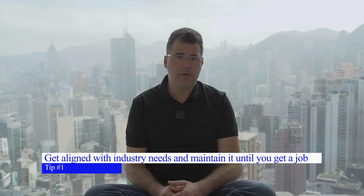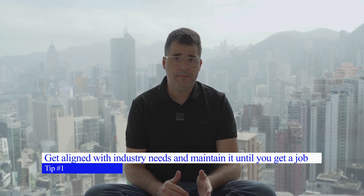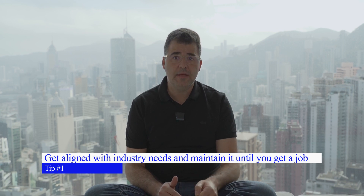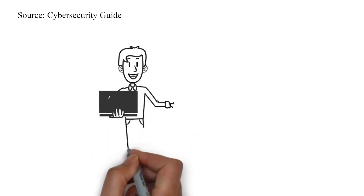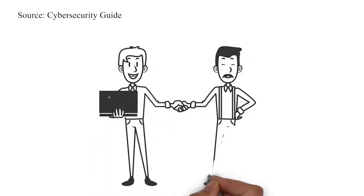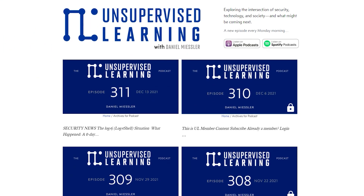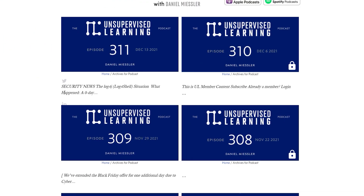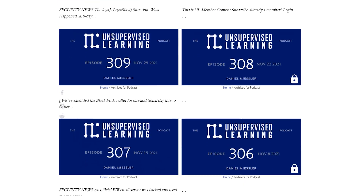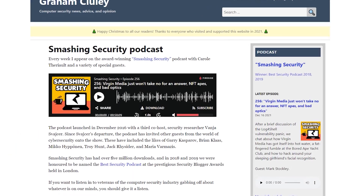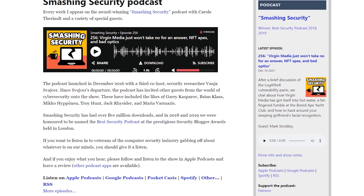First and foremost, in my view, is getting aligned with industry needs and maintaining that alignment until you find a job. Job applicants have a hard time finding a job. To start a career in cybersecurity, you must listen to podcasts and read specific blogs related to cybersecurity news, roles, and many other subcategories.